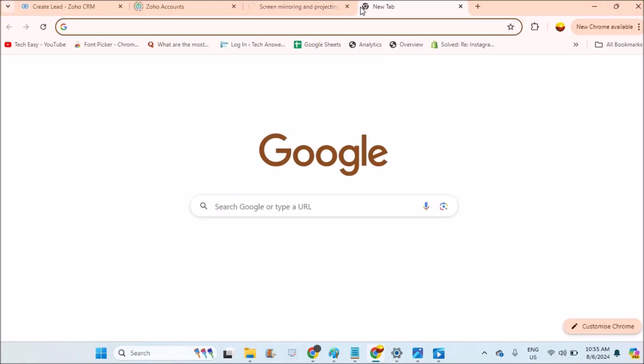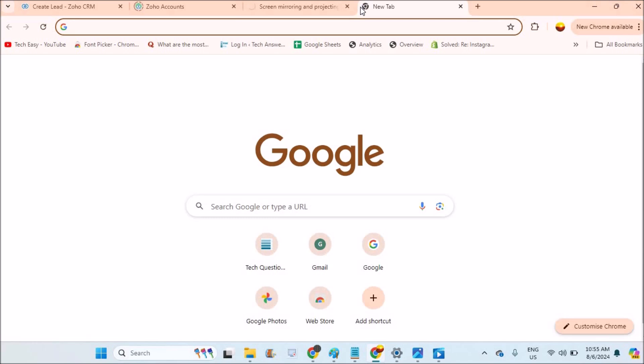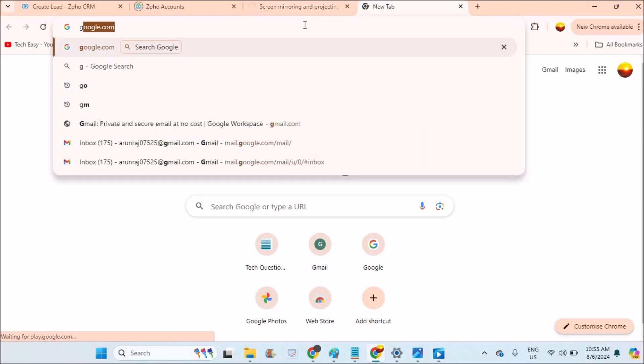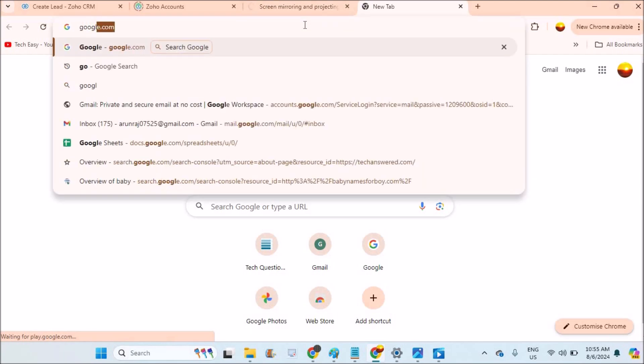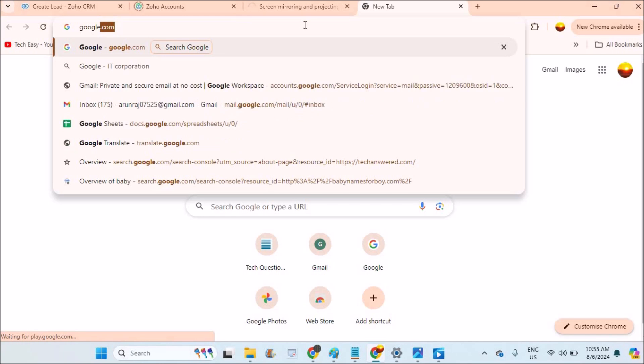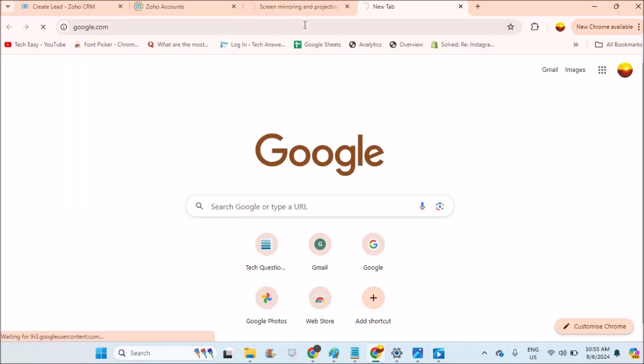Welcome to Tech Easy. Good morning everyone. Today in this video we'll see how we can change language and region on your Google Search. This is on my Chrome browser. If you want to change language and region, first you need to browse through google.com. We are changing the language and region for the search settings.